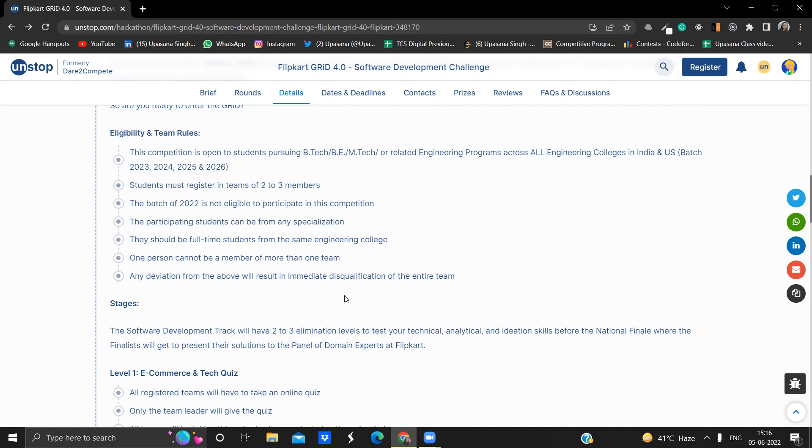Make sure you must follow all these rules because if you are not following them at some point of time, you'll get disqualified only. So there's no point in doing those things which are not a part of this eligibility criteria. Now I hope this eligibility criteria is quite clear.